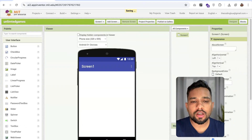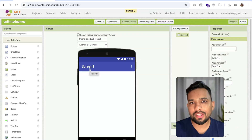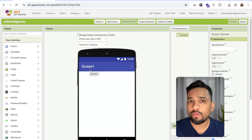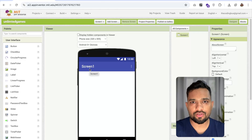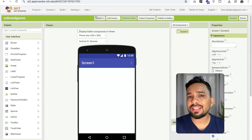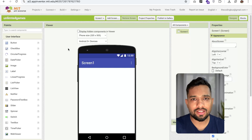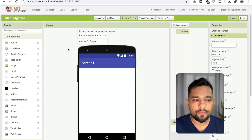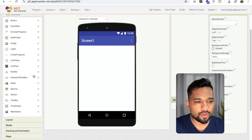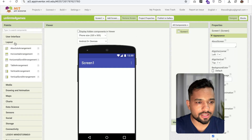Now you can see this is our main screen. We need to generate a game so we can play. To do this, we require two extensions: first one is TCB Zamini Bot, and another extension is Custom Web View. First of all, let's design the screen. On the left side you will see the option of layout under user interface — let's click on layout.